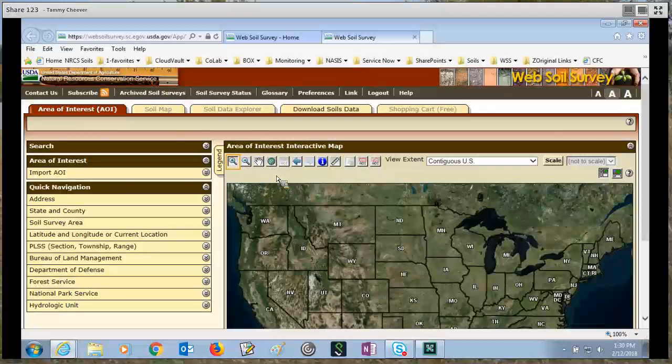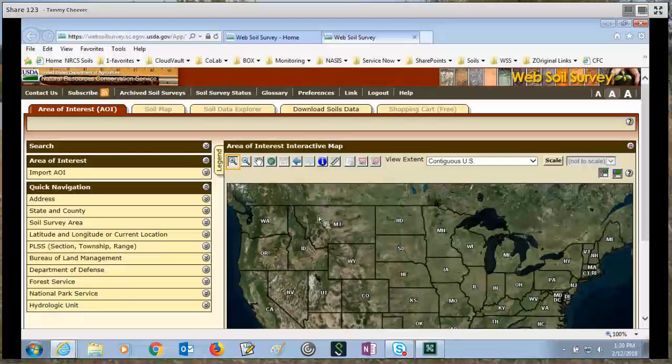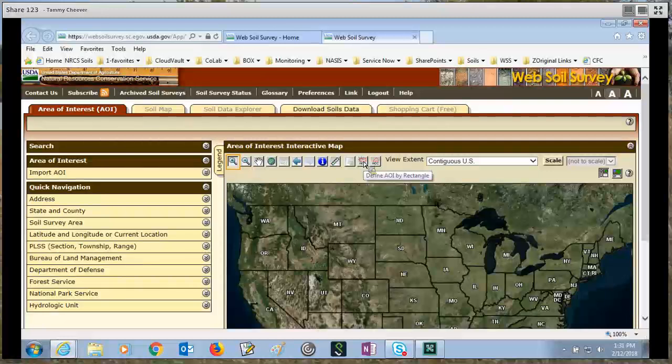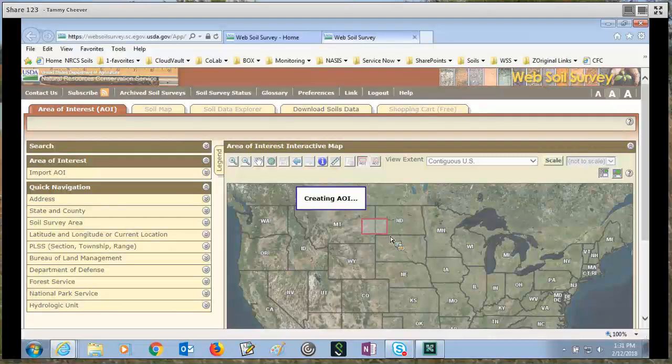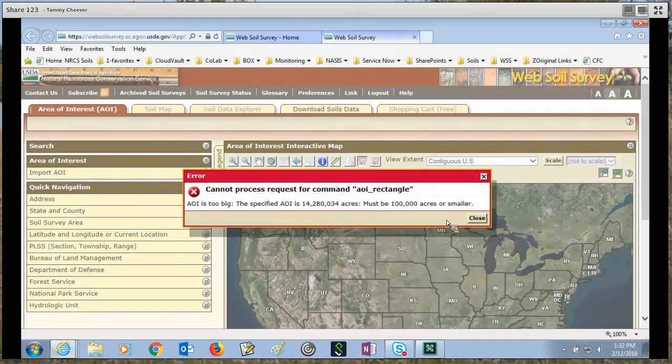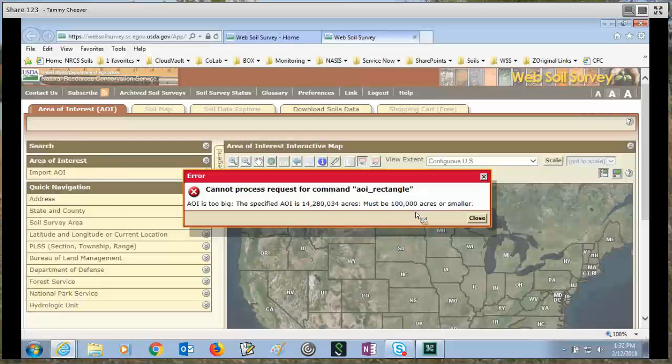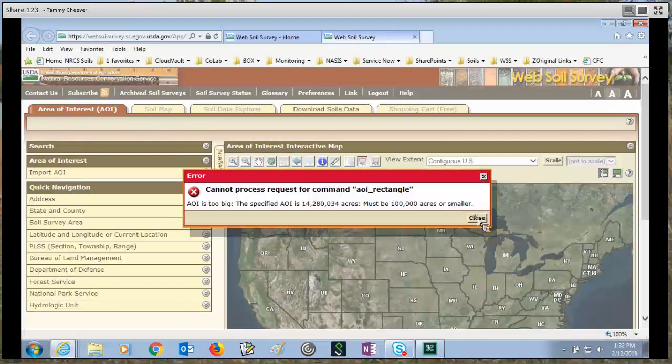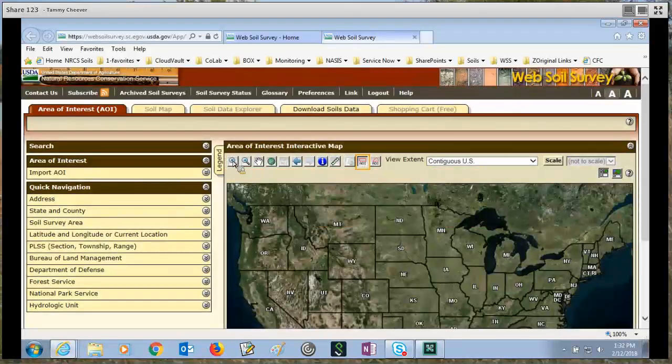I've already started the application, so you can see that I have a U.S. map, and I want to set an area of interest so that I can run reports and generate a map. I will use the AOI Define AOI by Rectangle icon, click to activate it, and then click and drag on the map. Now you can see that I tried to set an area of interest that is over 100,000 acres in size. When you use the AOI Rectangle icon or the AOI Polygon icon, you're limited to 100,000 acres or smaller.